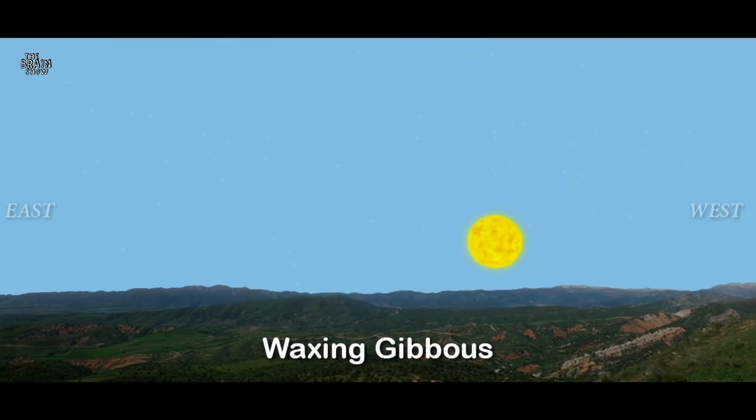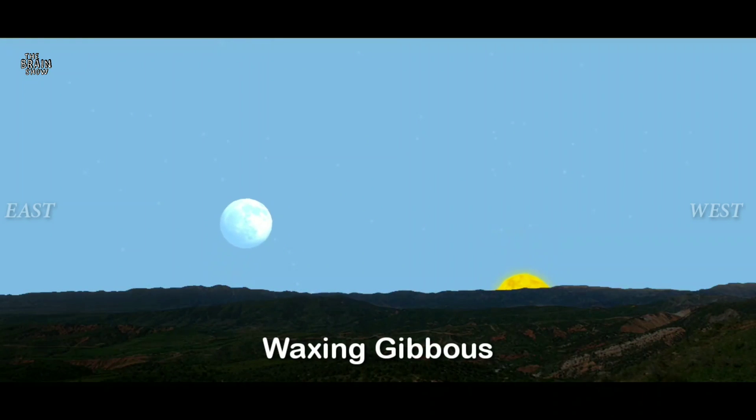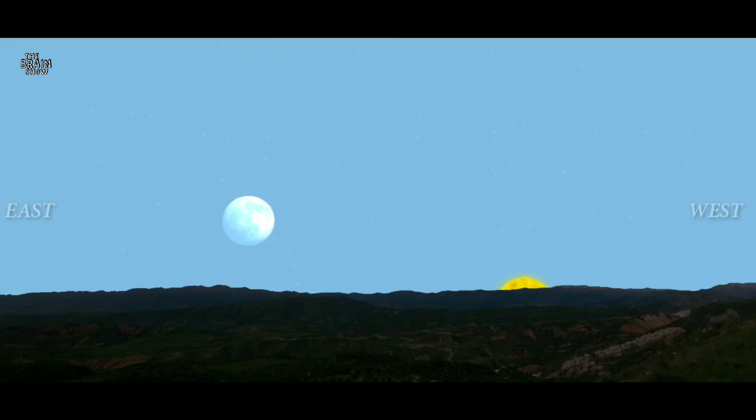Waxing gibbous occurs between the first and second week after the new moon. The moon rises before sunset and sets after midnight.